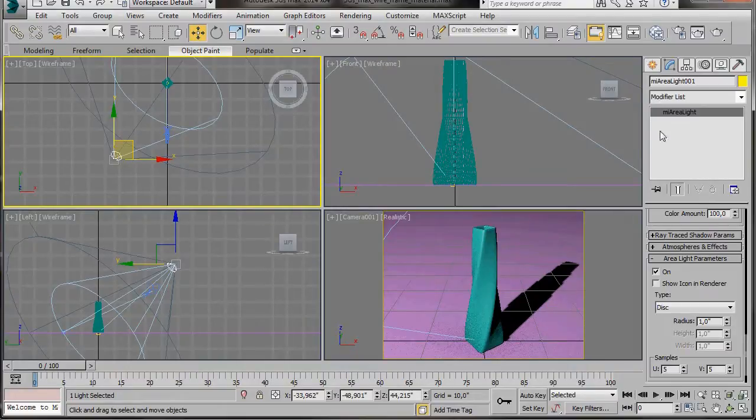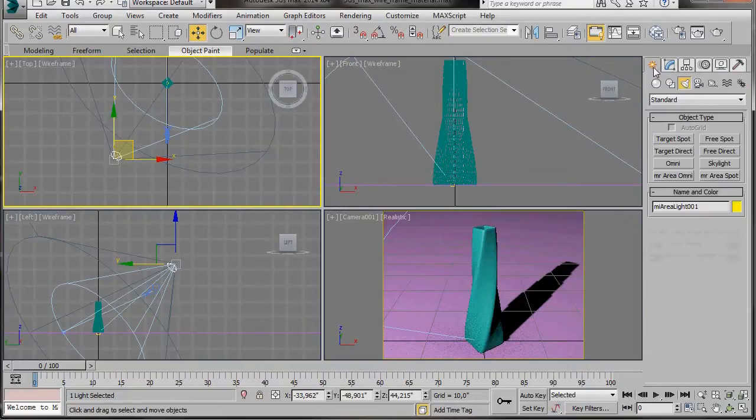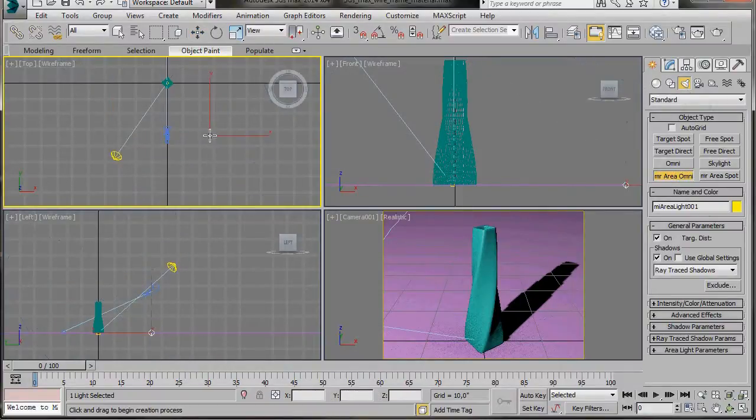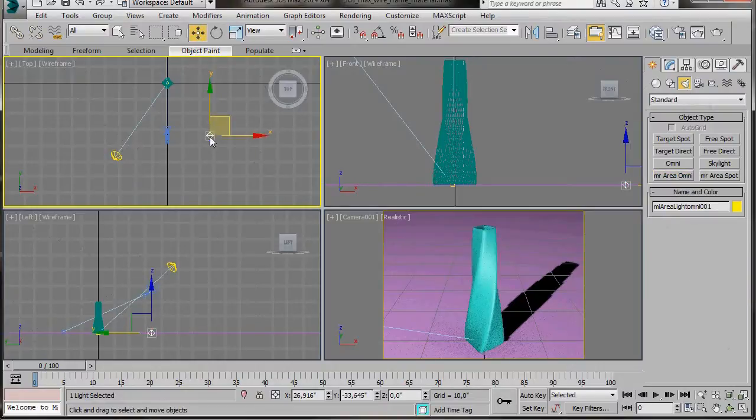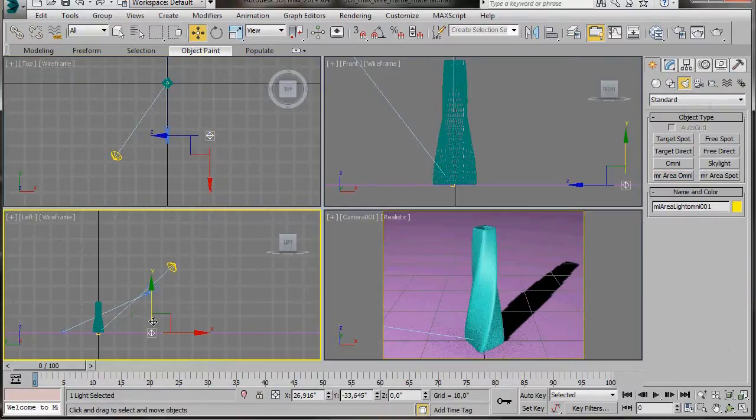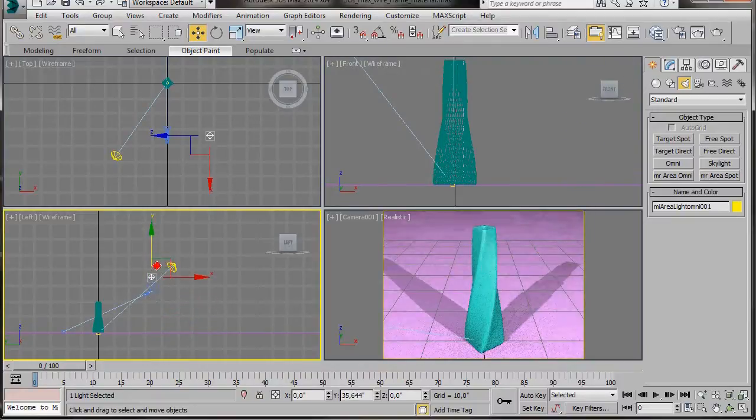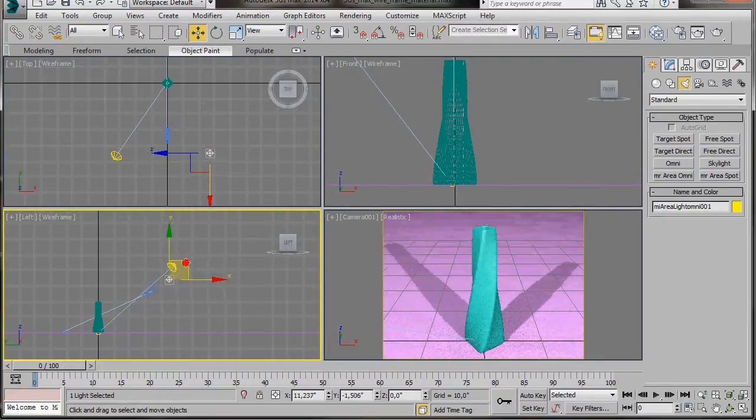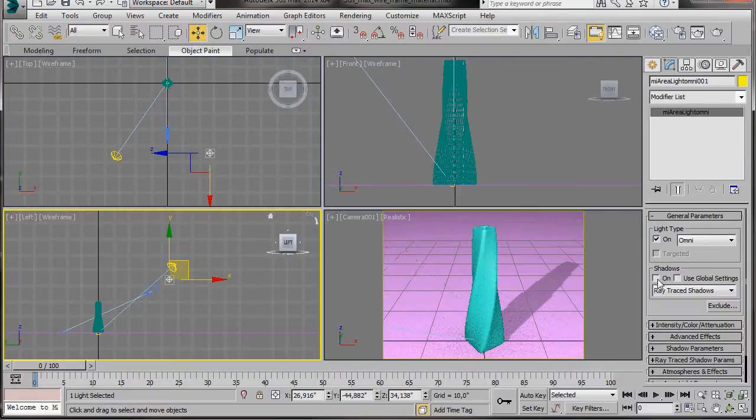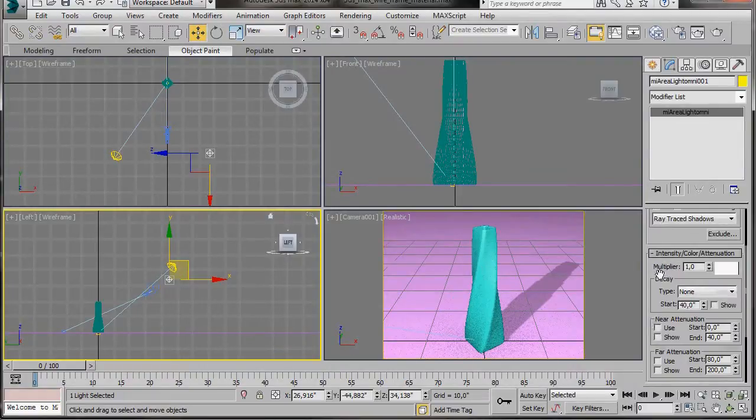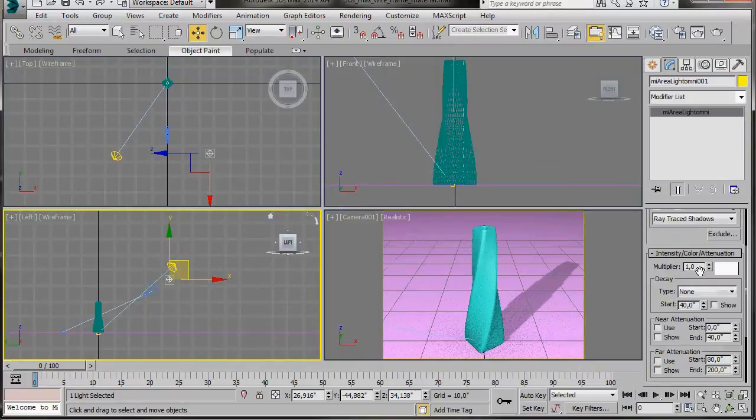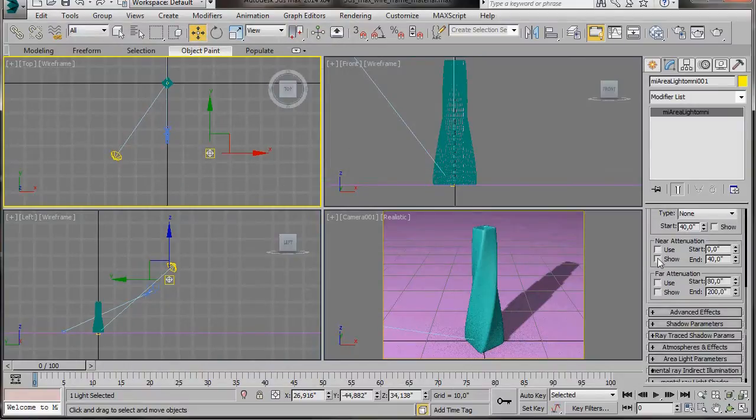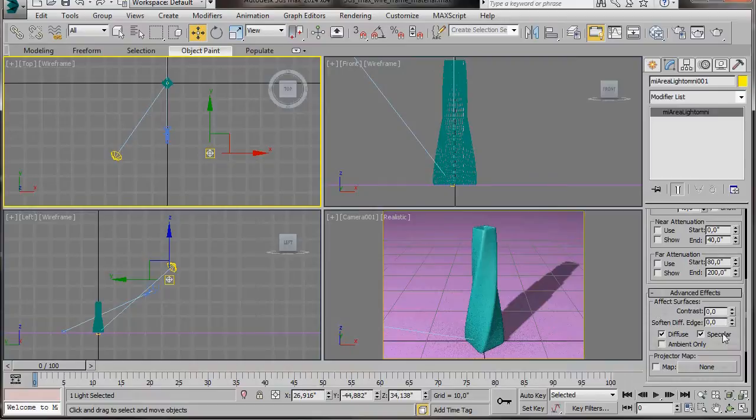Let's add another light. We'll go up to the Create Panel, Lights. And we're going to select a mental ray area omni. We'll also drop this in the top viewport, but this time on the right-hand side of the camera. Right-click to turn off the Light Creator. And now we can just lift it here in the left viewport. Then we'll go over to the Modify panel. We're going to turn off Shadows. We'll go to the Intensity and the Multiplier. We're going to bring it down to 0.3. We're going to go to Advanced Effects. And we're going to turn off Specular.